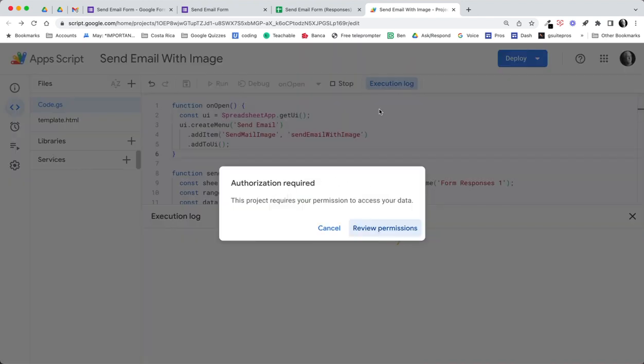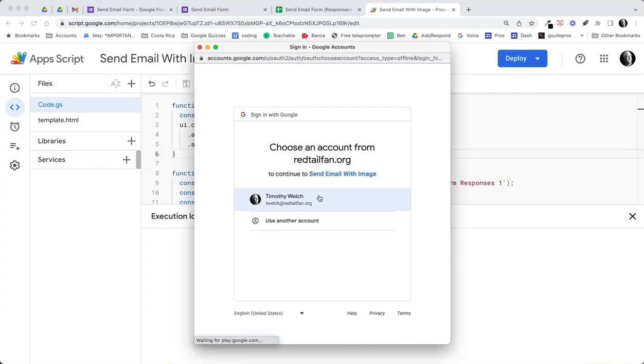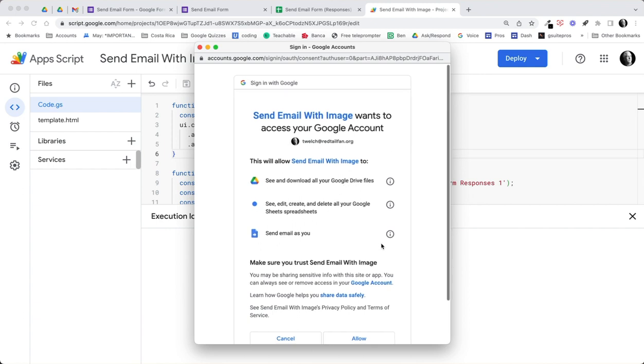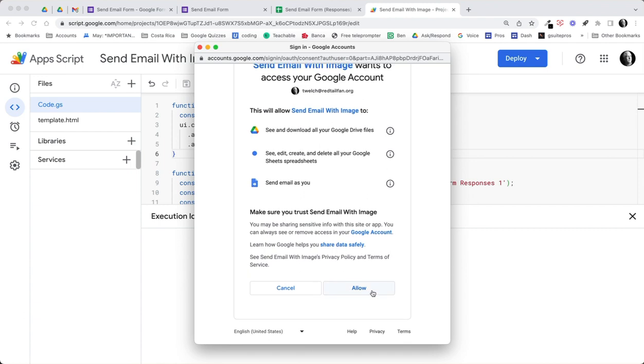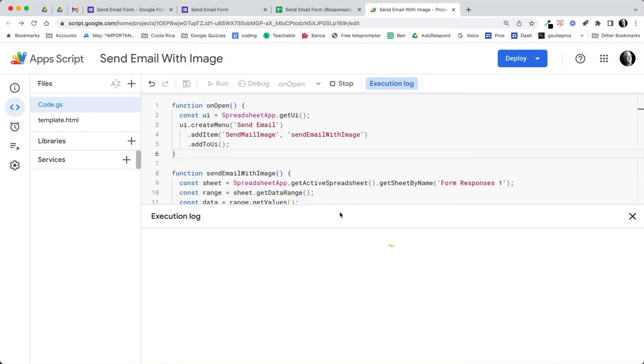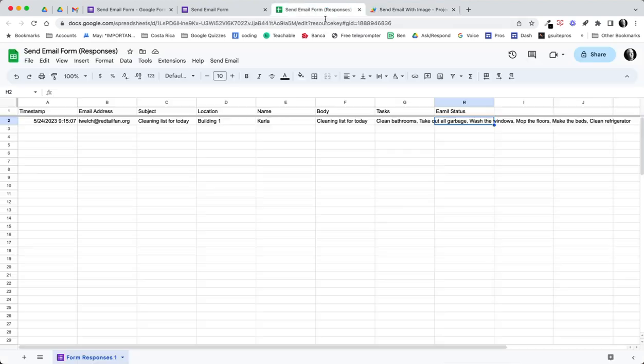What we need to do is switch to the on open function and run it. We haven't run any of these scripts yet, so we need to review permissions. Go ahead and do that. This is while we're actually pulling in some information from drive, we're looking at our spreadsheets and we're sending email, so we need to allow those functions. This just simply set up the function of send email.